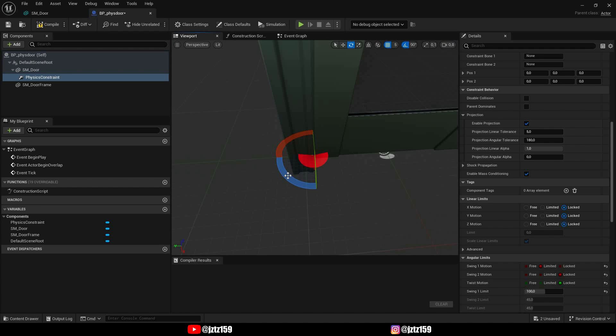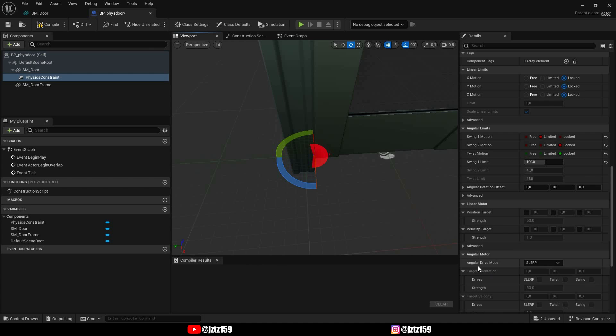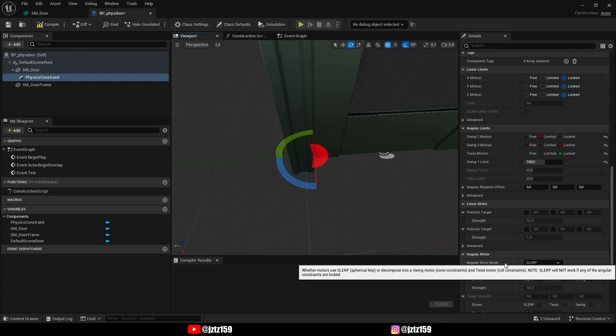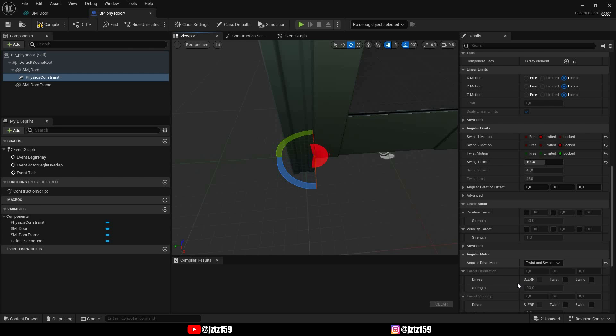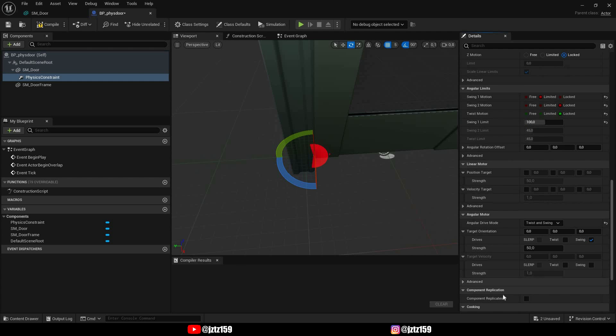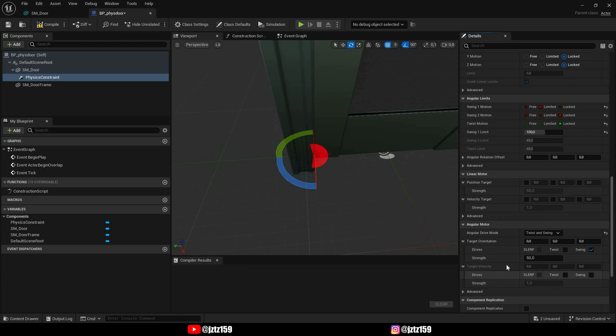Now we still have to rotate this physics constraint, so if you have 90 degrees snapping this is just like this. Next you have to go to angular motor and change the angular drive mode from slurp to twist and swing and you're gonna tick only the swing. Target orientation you can leave this more or less as it is.